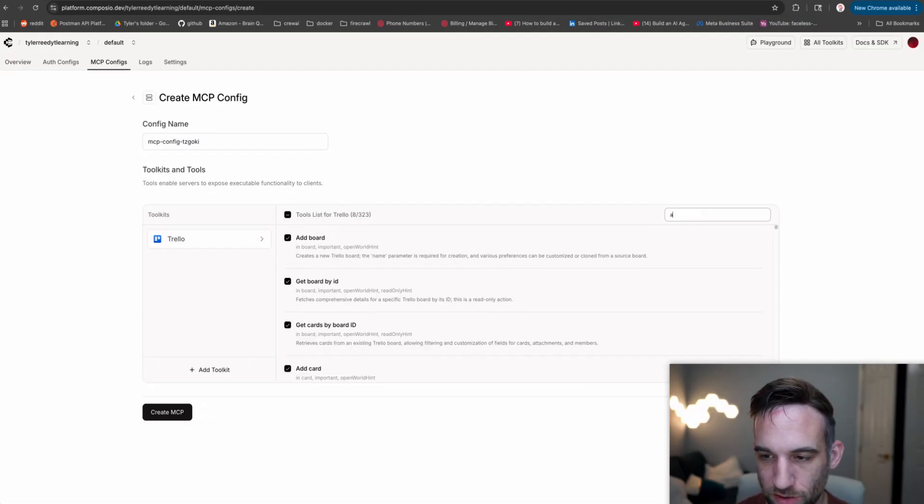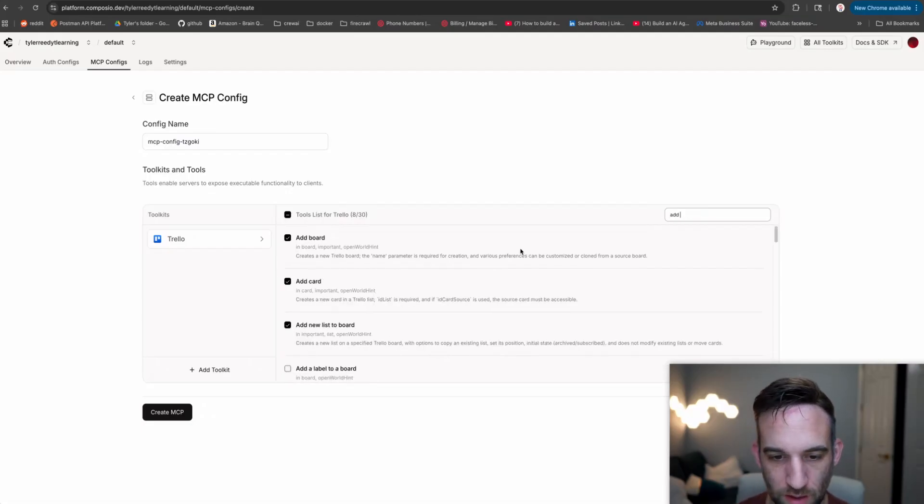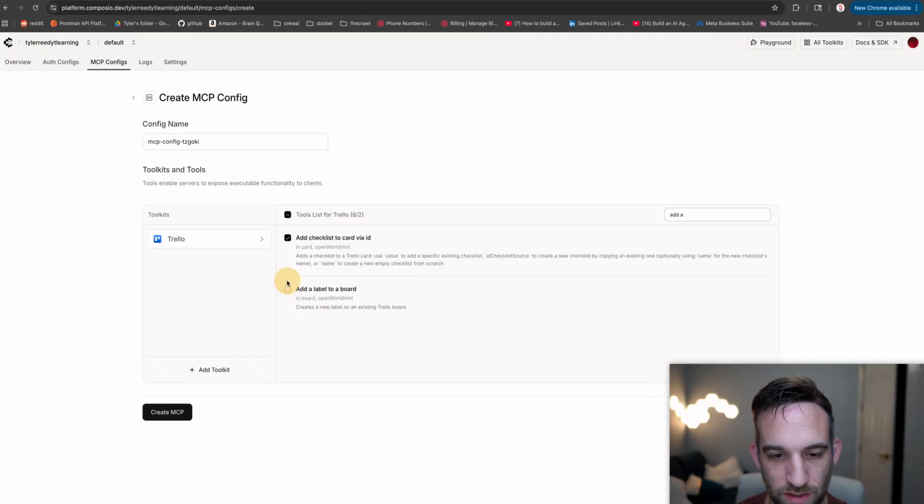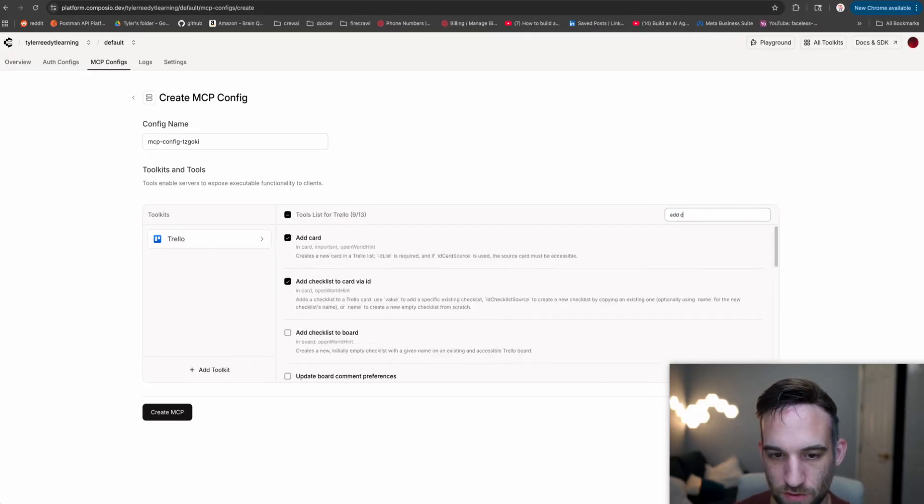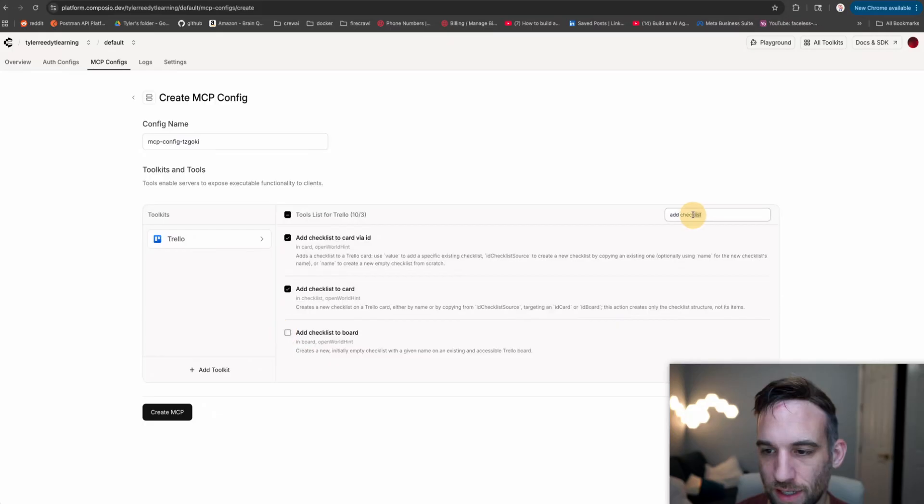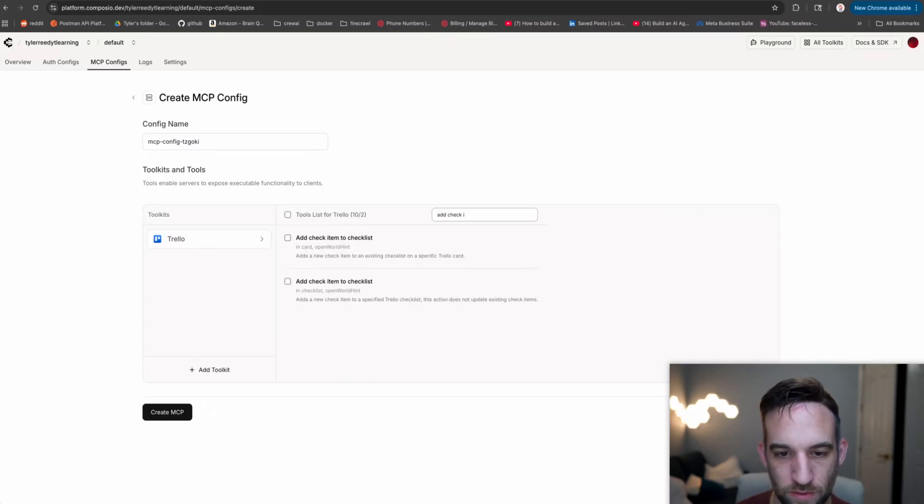We're going to add a checklist. So we're going to add checklist to card via ID, add checklist to card, and then add check item to checklist.